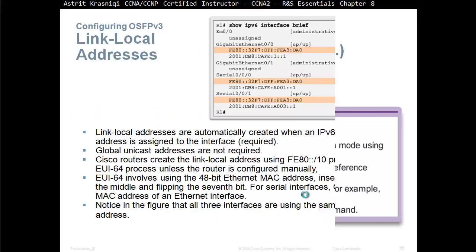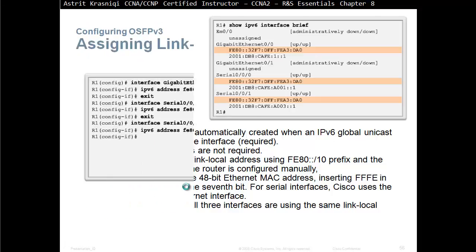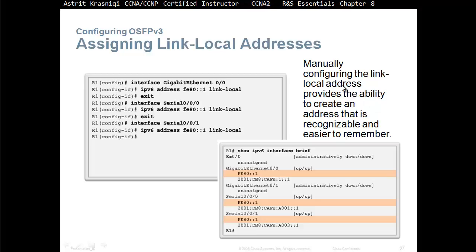Link-local addresses can be created automatically using EUI-64, which takes the 48-bit MAC address and inserts FFFE in the middle to make it 64 bits, and the 7th bit is flipped from 0 to 1. However, the best practice is to configure it yourself. To manually configure a link-local address, go to the interface and type: ipv6 address FE80::1 link-local (for example, FE80::1 for router 1). All three interfaces can share the same link-local address because it is confined to the local link only.